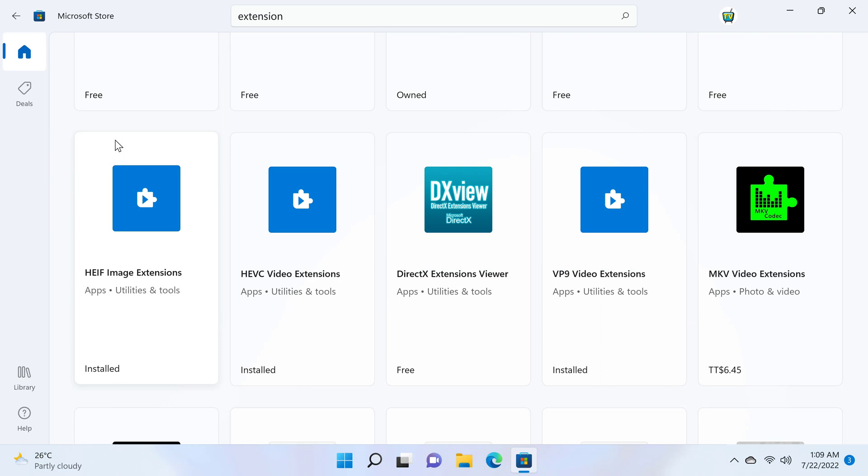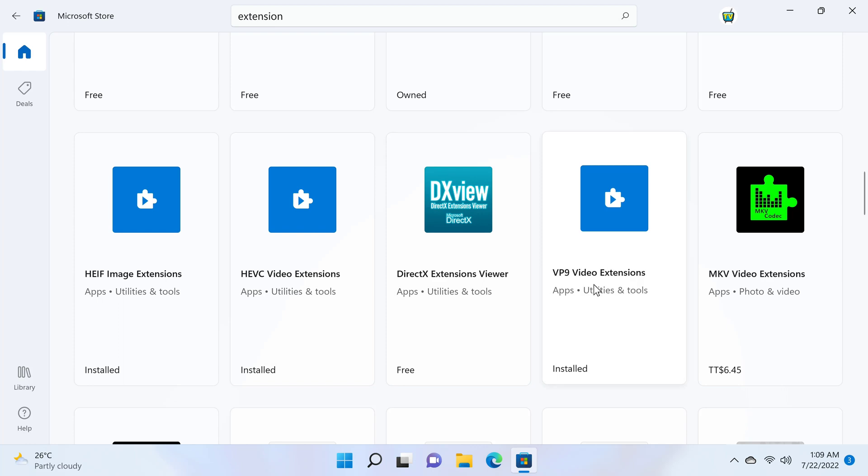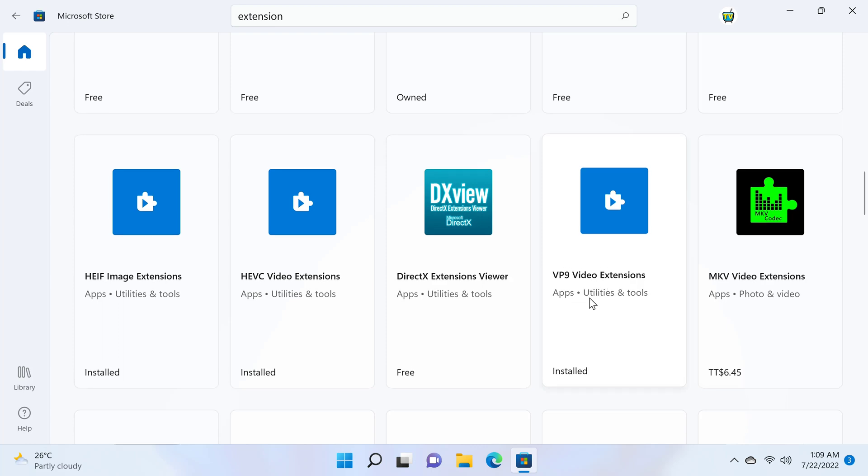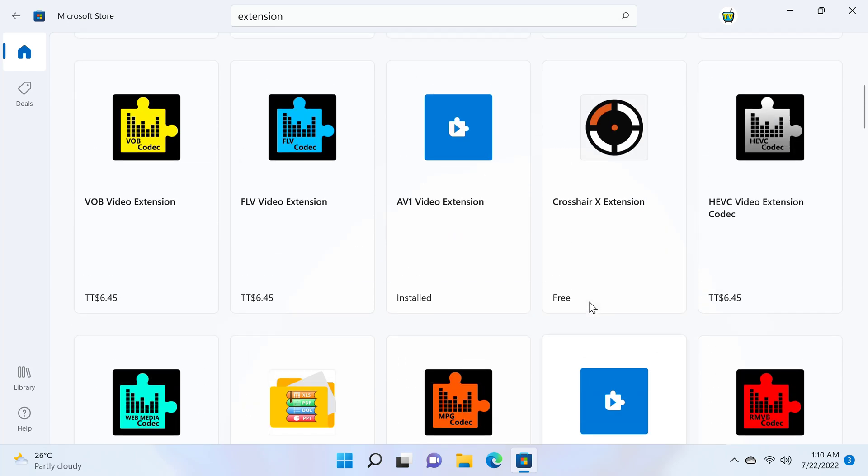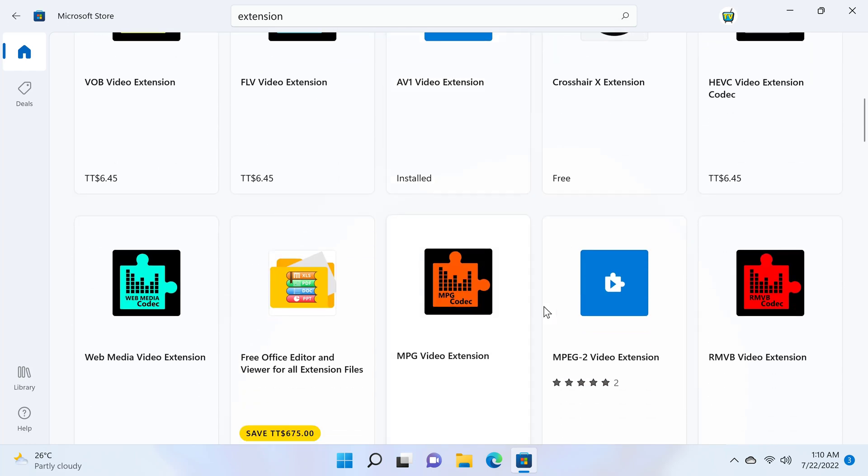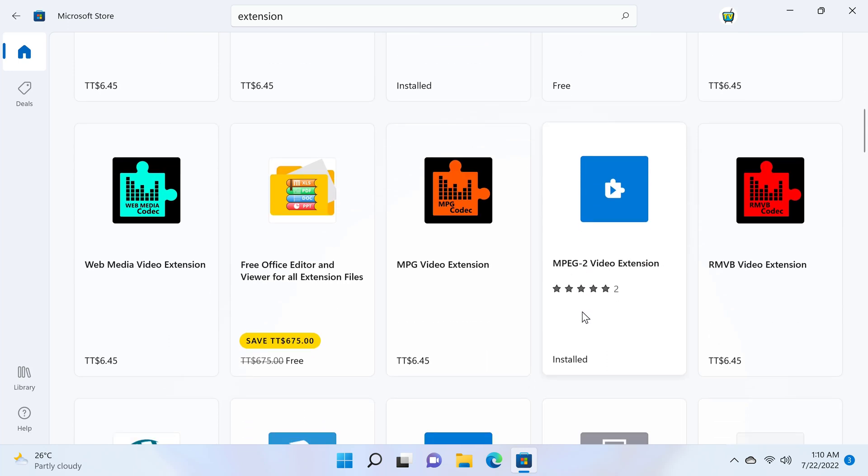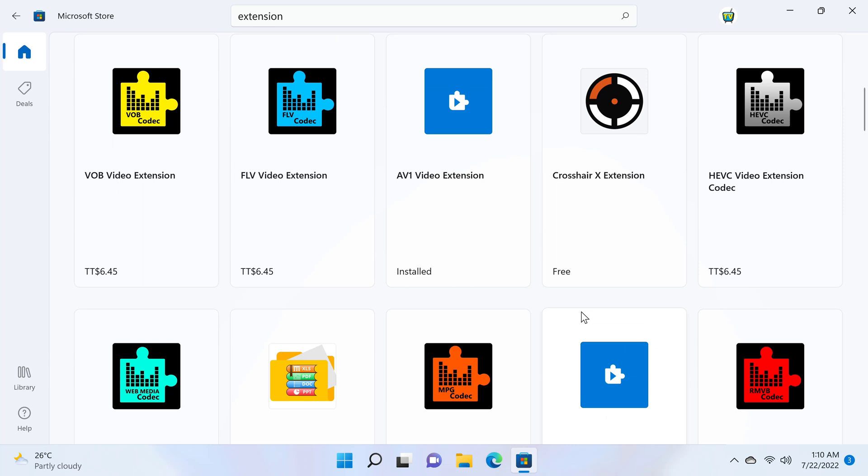If you intend to play 4K HDR videos, I recommend that you open the Microsoft store and enter the search term extension, and ensure that the HEVC extension, the VP9 extension, the AV1 video extension, and the MPEG-2 video extension are installed. This is to ensure that the default movie and TV player can play your 4K HDR videos without the need for a third party app such as VLC.